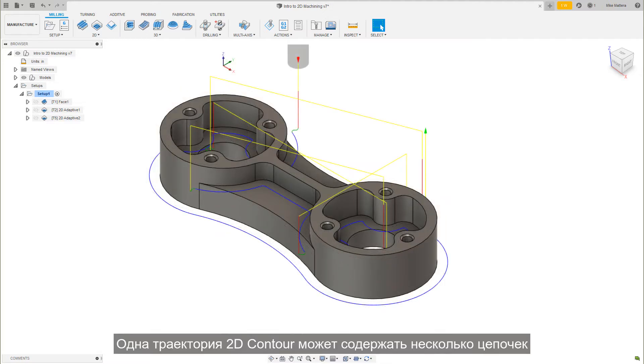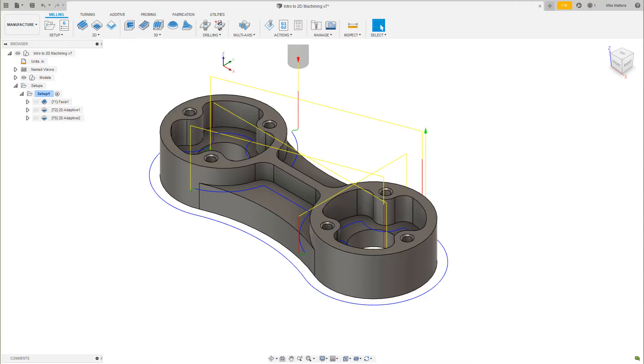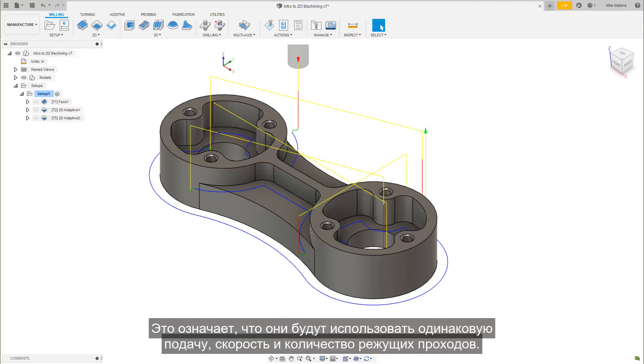A single 2D Contour toolpath can contain multiple chains and each can be cut to its own specific depth, as long as the cutting parameters are the same, meaning they will use the same feed, speed, and number of cuts.